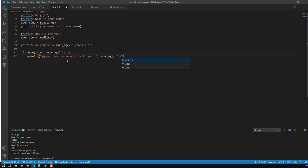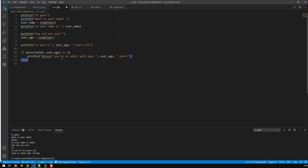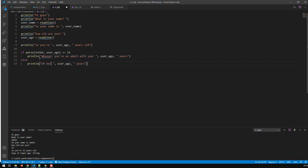If the age is greater than or equal to 18, it says 'wow you're an adult with your X years', and else it says 'oh being X means you're still a minor'. That's how you build conditions in Julia — very similar to Python.